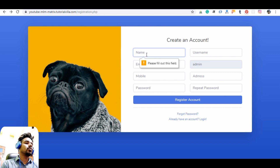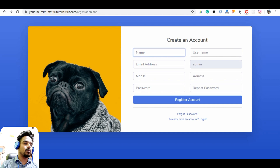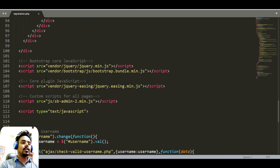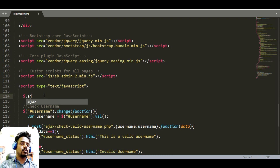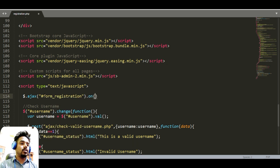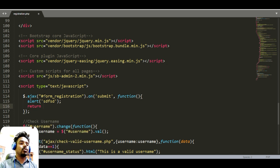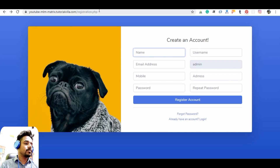The user needs to fill all the information, and after inserting it we need to send the information using an AJAX function to PHP. We can use the AJAX function that is already available and access the information by using the ID of the form — 'form registration' — and on submit it will execute the function. We also need to put a return false here.